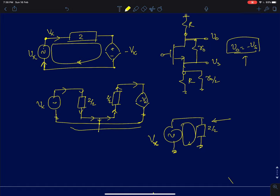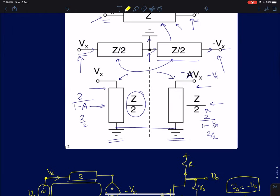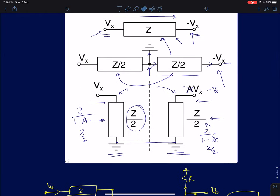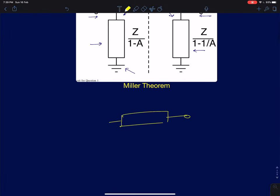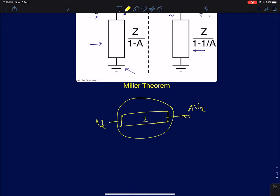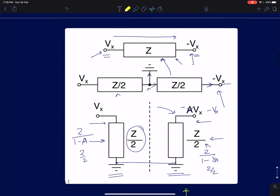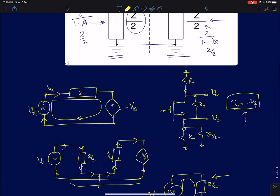For circuit analysis purposes we will treat this as Z/2 and do the analysis and you will get the same answers. The very important constraint for Miller's theorem is that the node voltage Vx and AVx are related to each other, and that relationship is independent of what you connect between the two nodes. We will later take examples where Miller's theorem does not give accurate results.